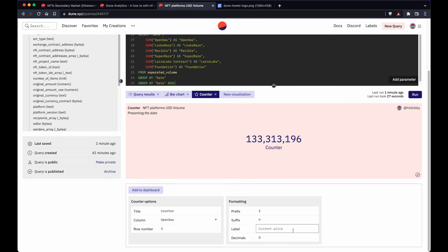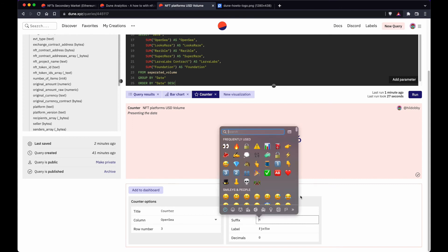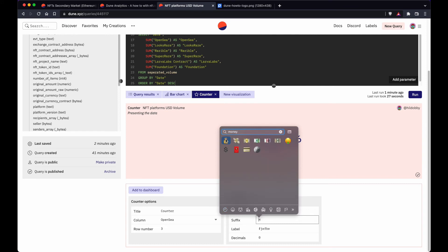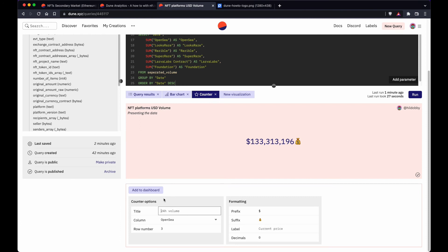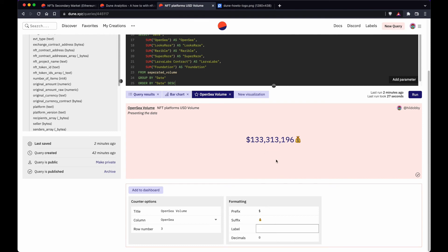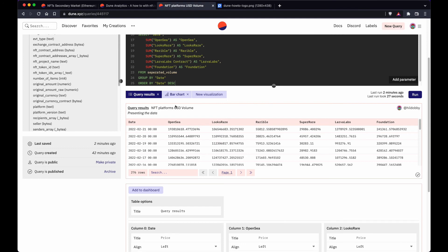You can add a label at the bottom, a suffix — let's do an emoji — and a prefix like a dollar sign. You can also remove the counter title up top or set it to something like 'OpenSea volume'. If you want to keep the title blank, put a space. That's how counters work — pretty useful. That's it for the actual visualization part.